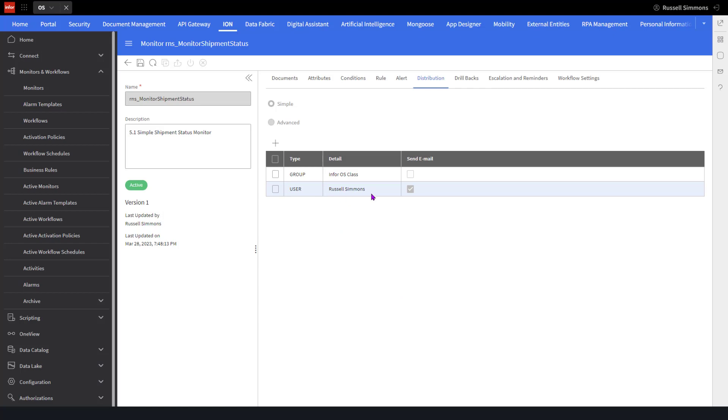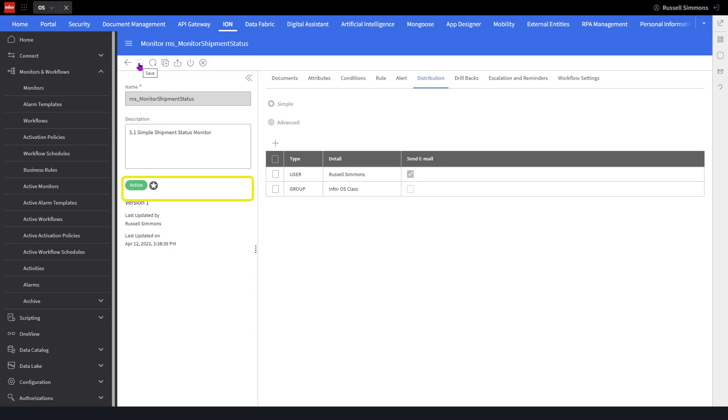So now, if I come up here and click on the save icon, we'll see that there is now a white star on a black background next to the active indicator.